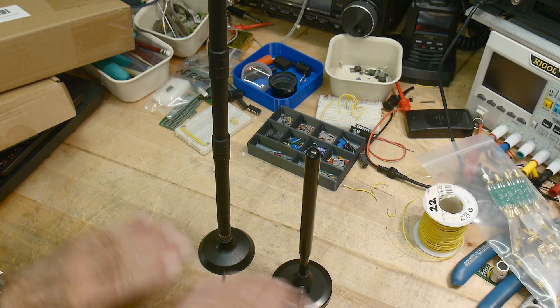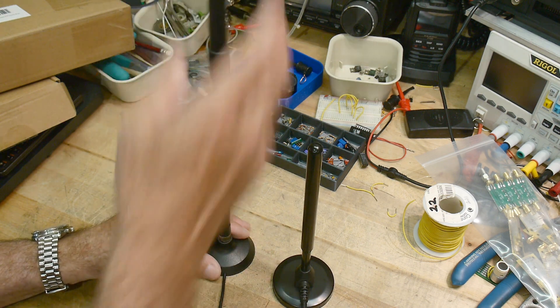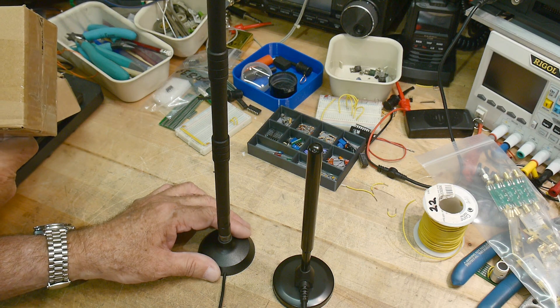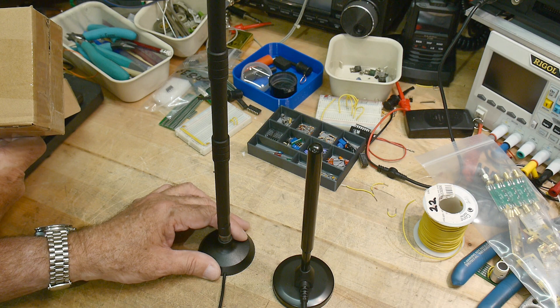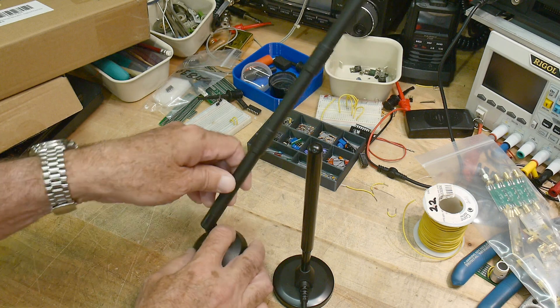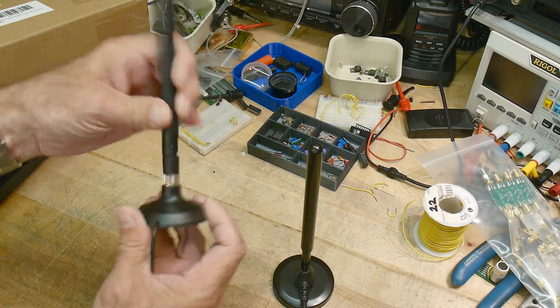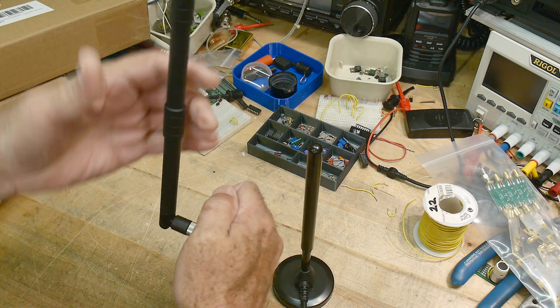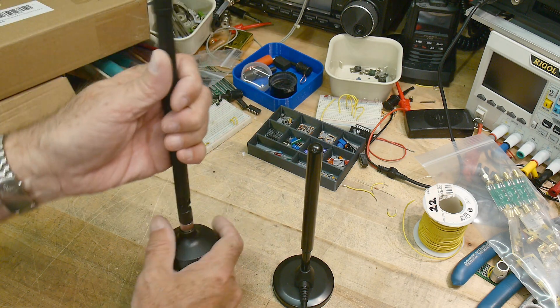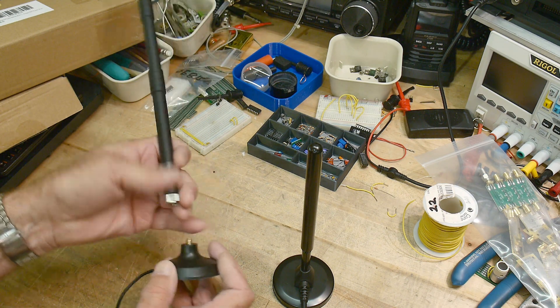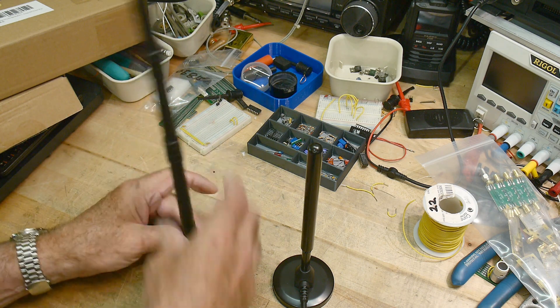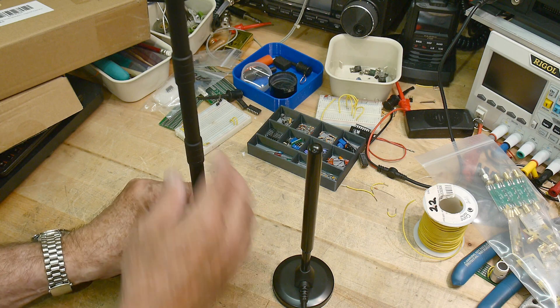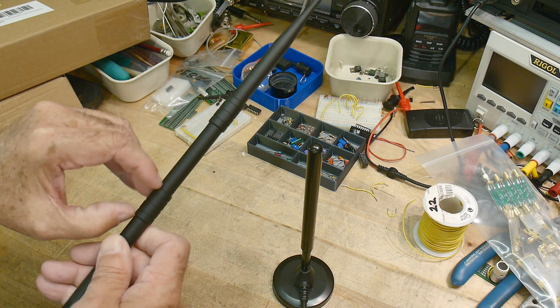This one is listed as an 8 dBi 915 megahertz hotspot antenna. It has a bend on it, so I guess you can put it on something vertical and then bend it up. That's kind of nice, you can have more options to bend this around. The antenna itself is SMA male and the base is SMA female.